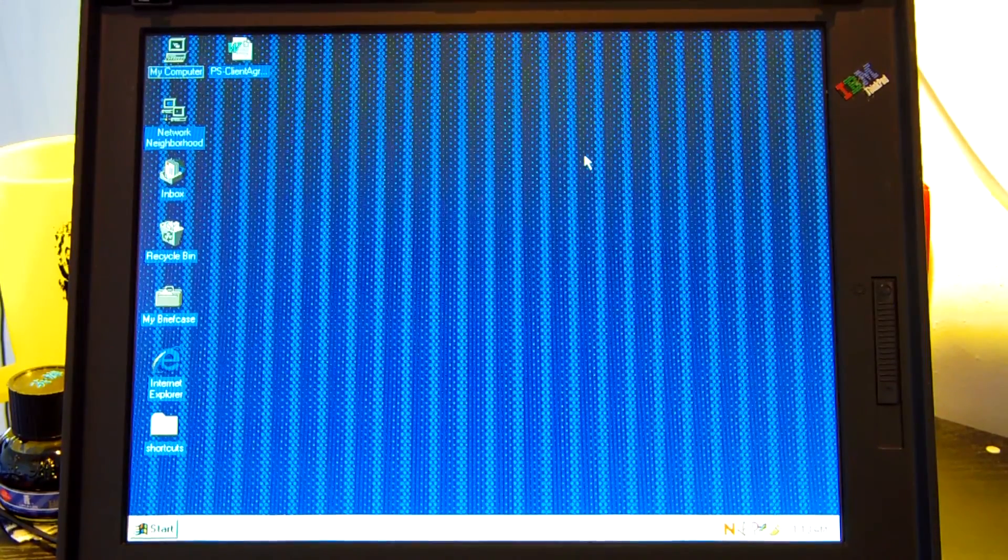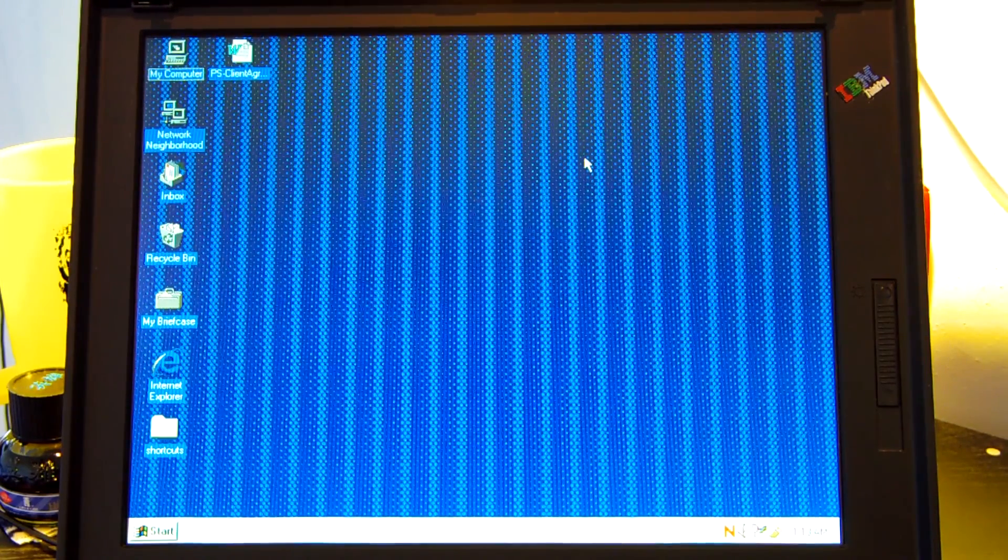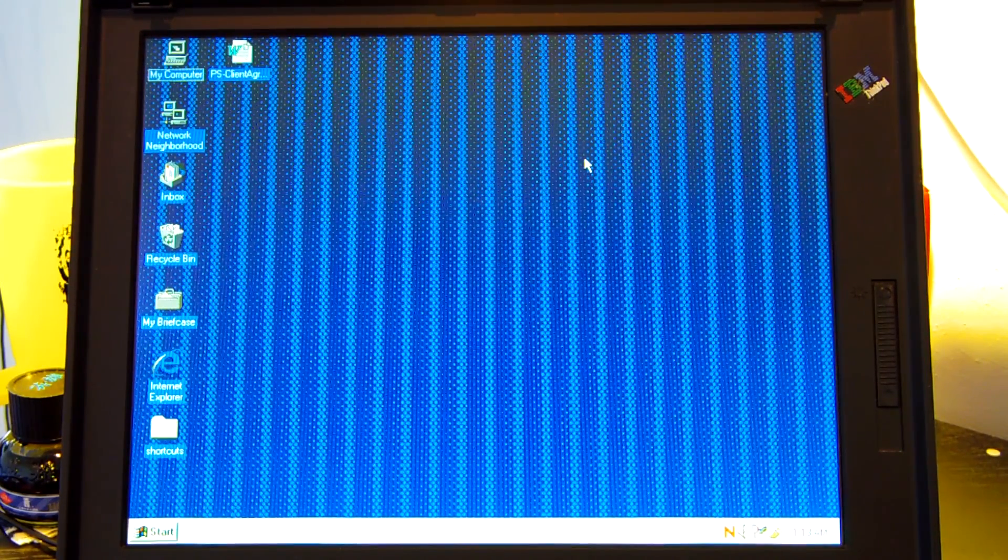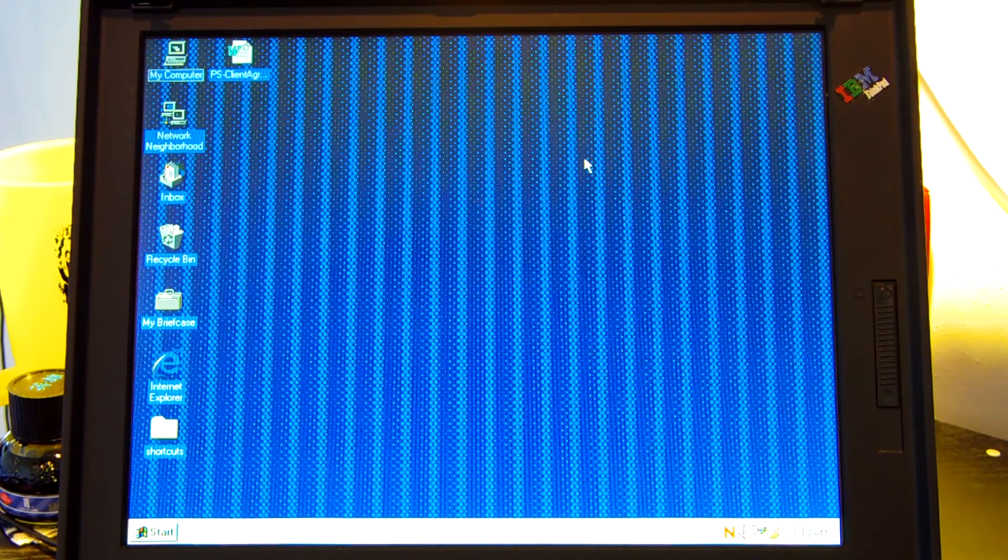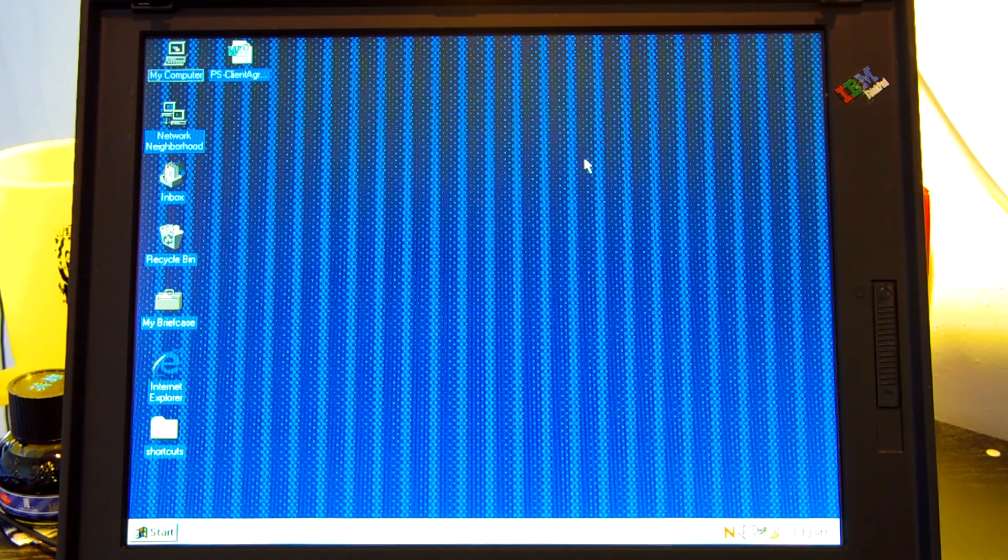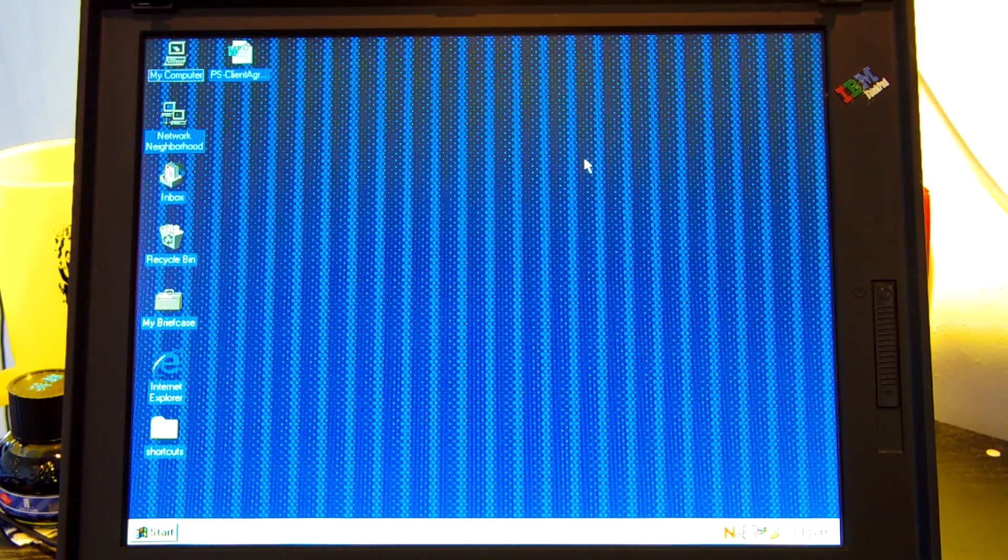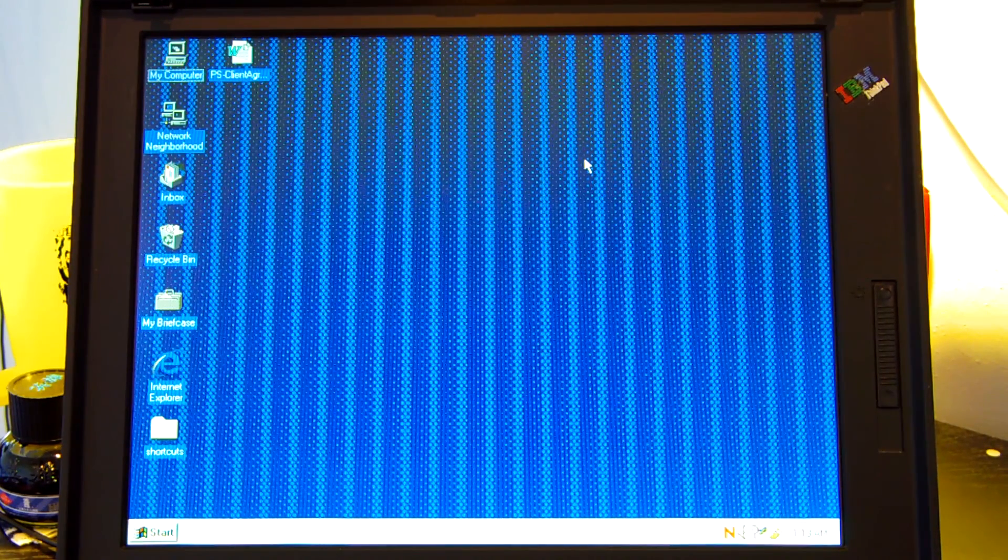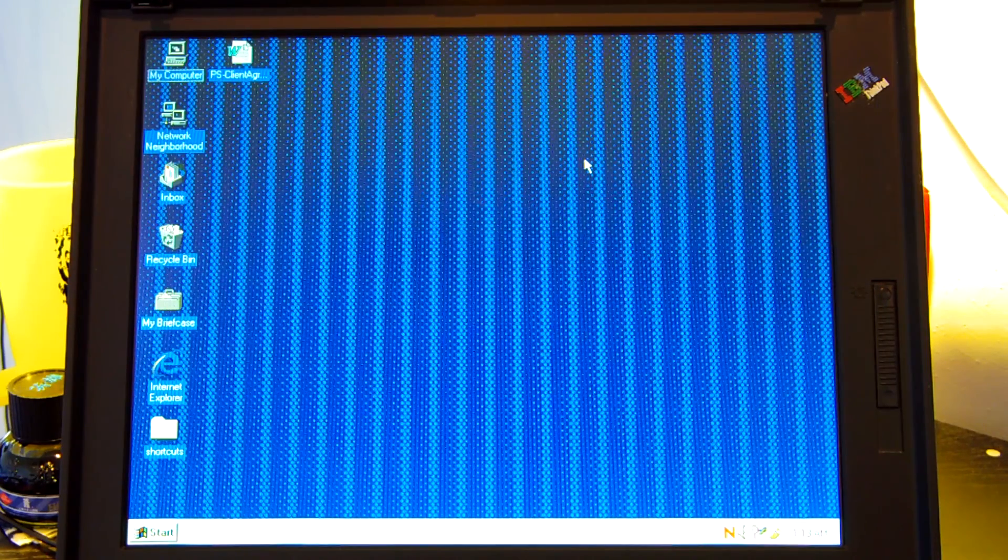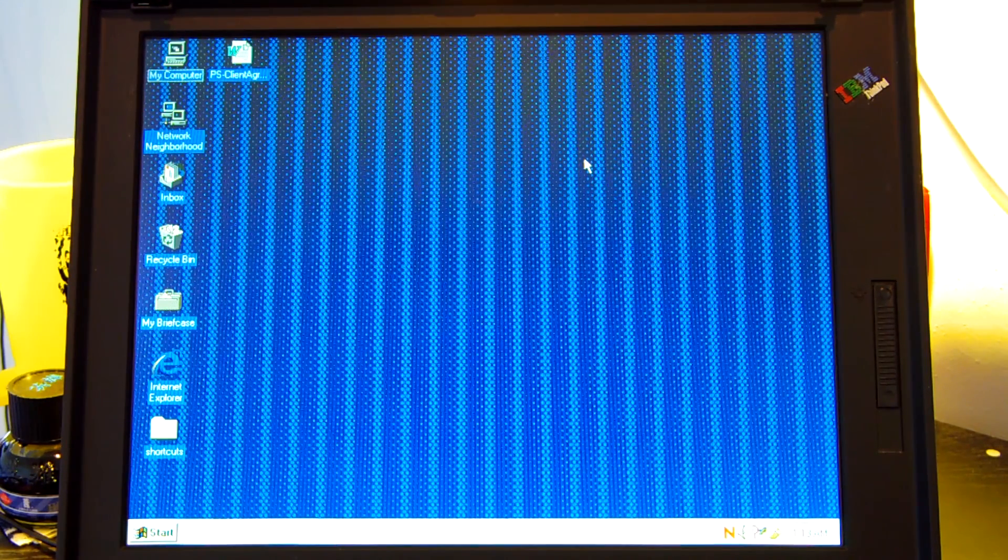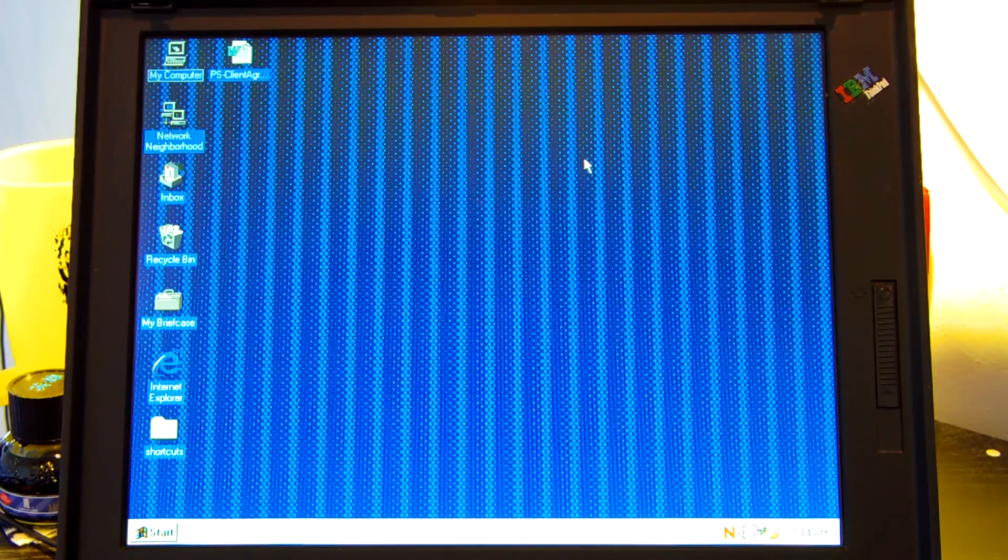So we're not going to do too much with this laptop in terms of demonstration. It doesn't have too many really neat applications installed and I don't have any applications that will run on Windows 95 in my archives. So basically we're going to take a look at our system specifications. We're going to try out a couple applications including Microsoft Word and then whatever else is installed on the system and then that will be it for this video.